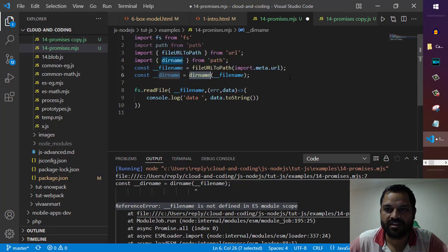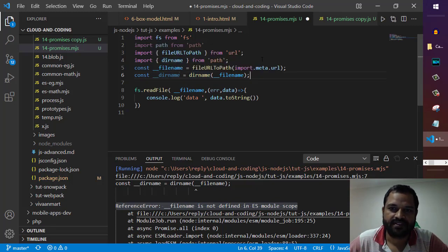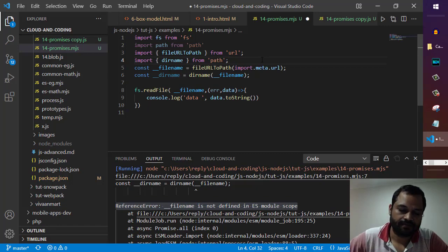these variables in your ES6 modules and then you can run your code. That's it, that's how you can fix this error.